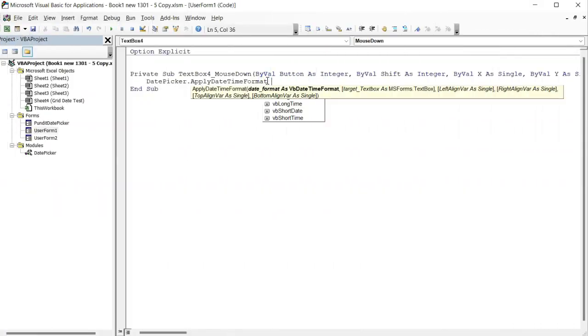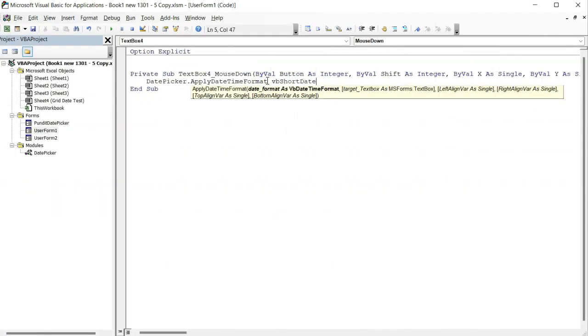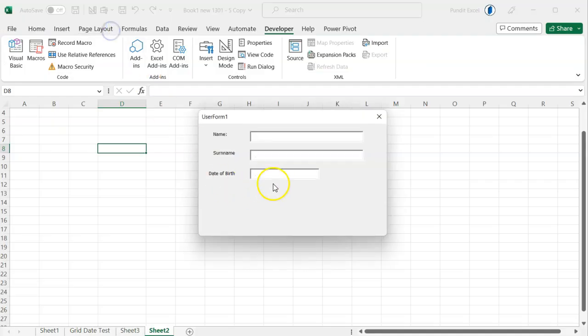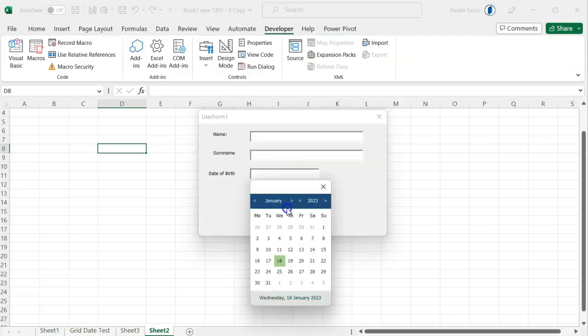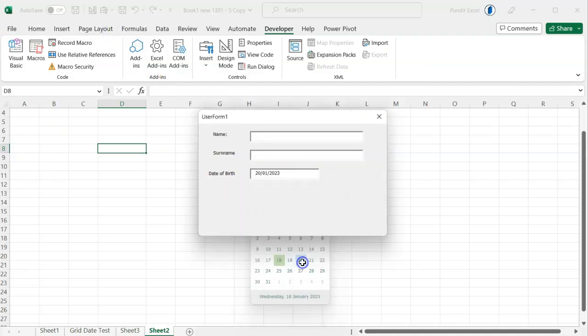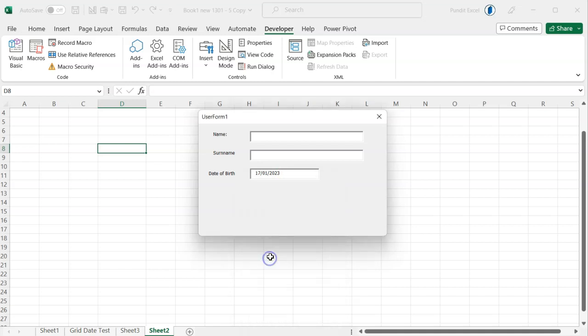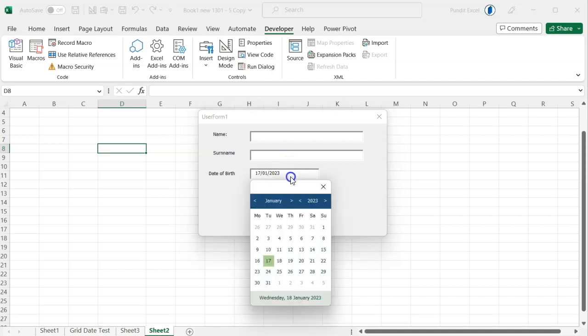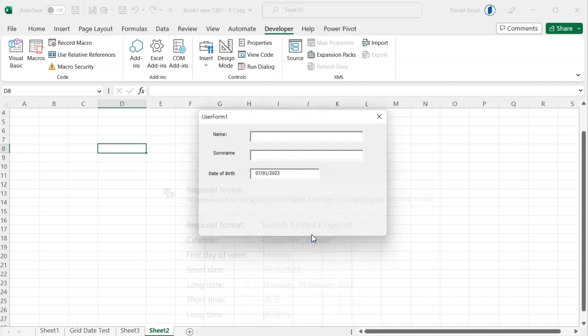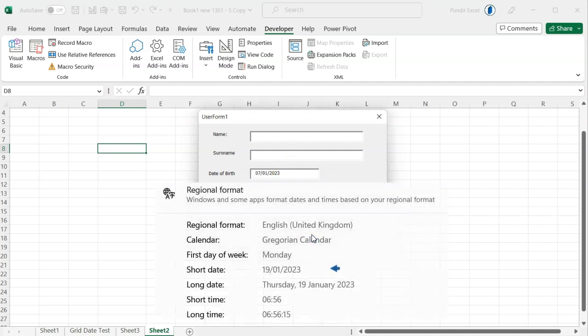If I choose the short date format and then click on the text box, I will get a date picker. And when the date is selected, the date picker will apply the required short date as it appears on your system settings right there.